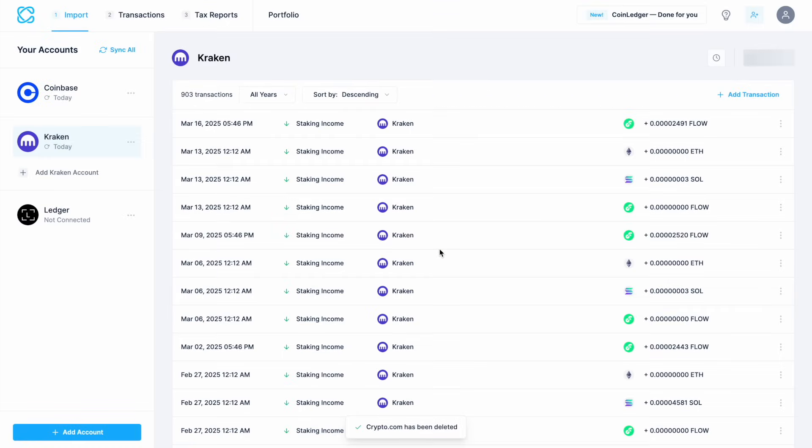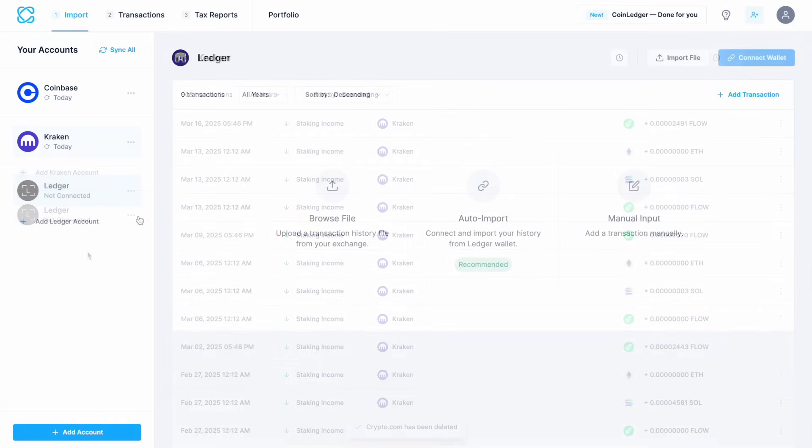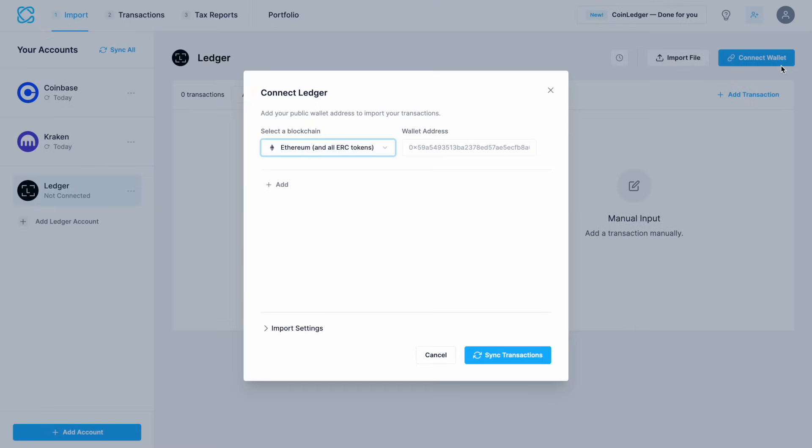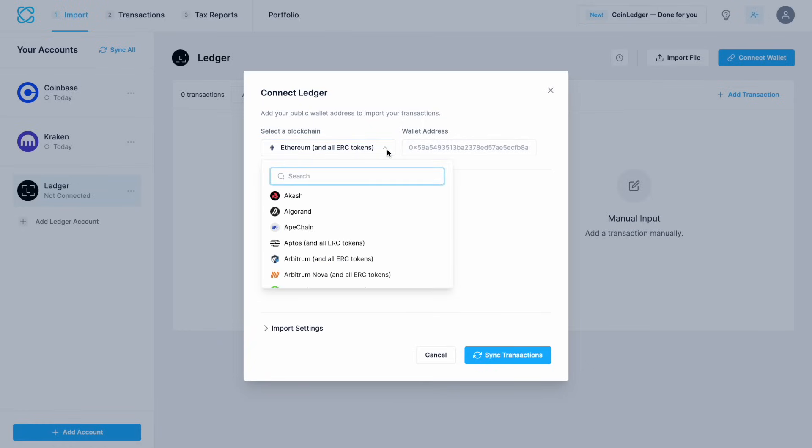Next I'm going to show you how to add a wallet and we're going to take a look at Ledger. So we'll select that from the left hand side of the screen but if you haven't already got this added you can use the add account button from the bottom of the page. Then connect wallet. It'll then ask you to select a blockchain and provide the wallet addresses. Ethereum is automatically selected for us and this includes all ERC20 tokens. All you need to do here is just add your public wallet address.